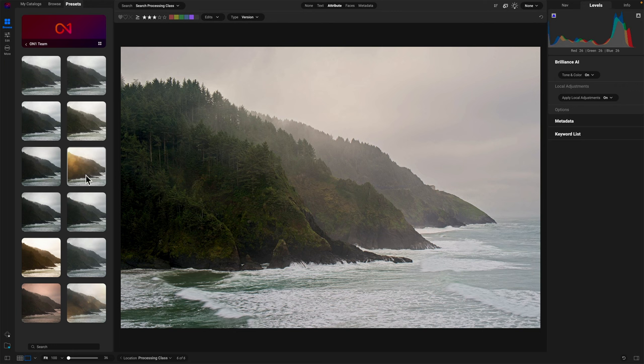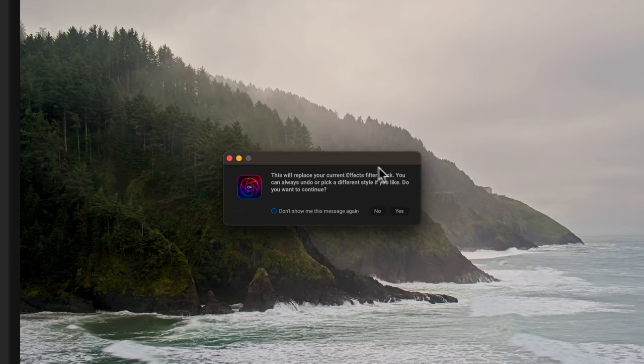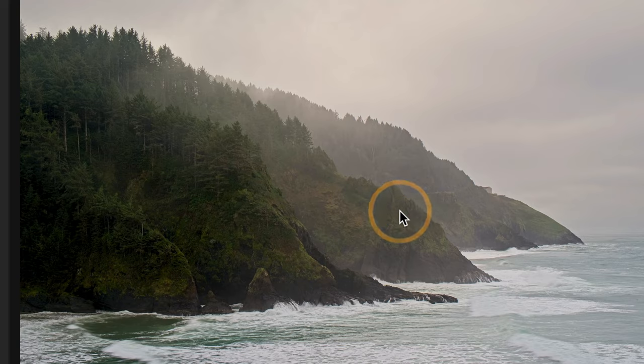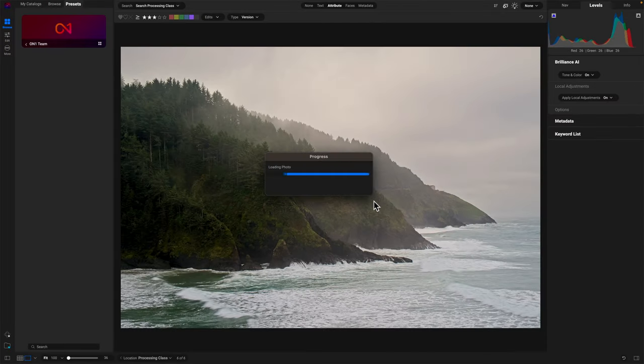For this one with the ruddy colors, I like the one with the light leaks and the flares too, but I'll just click on this one. It's going to tell me it's going to apply some things to the effects stack. I'm fine with that. I've only been in browse. I haven't gone into effects. Go ahead and do it.